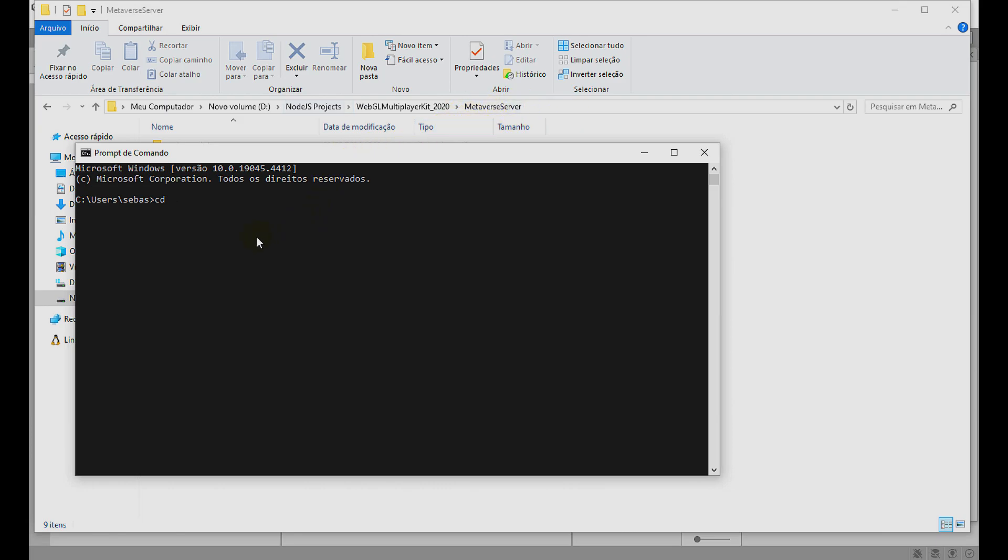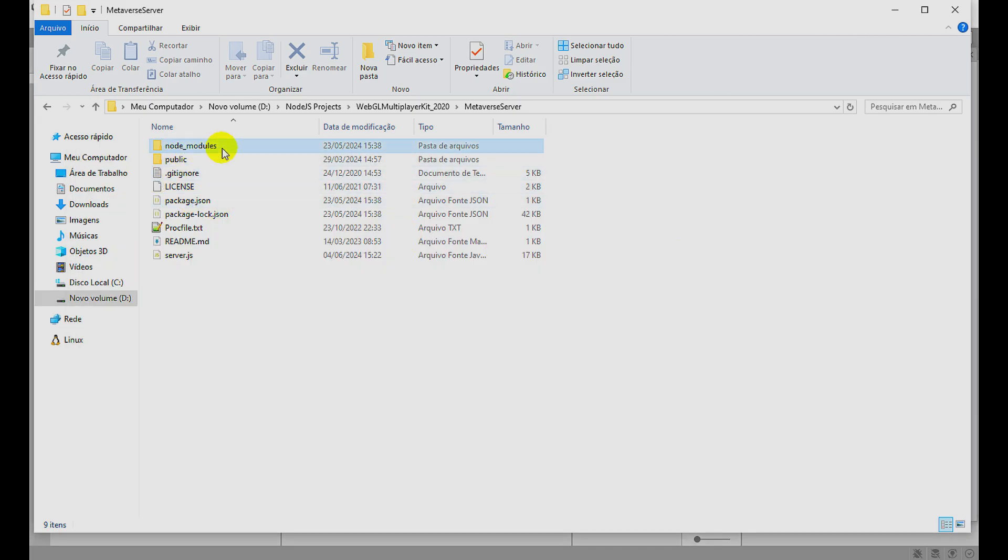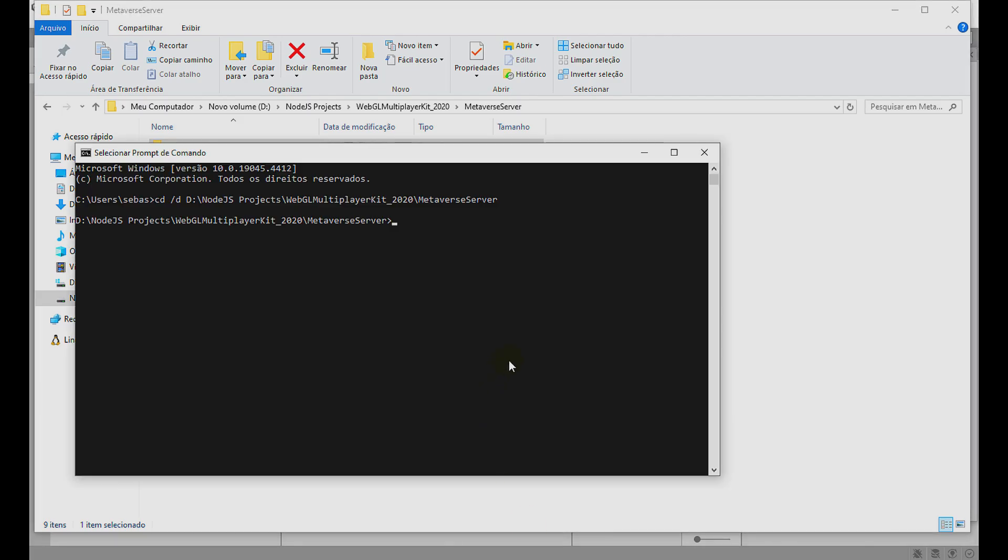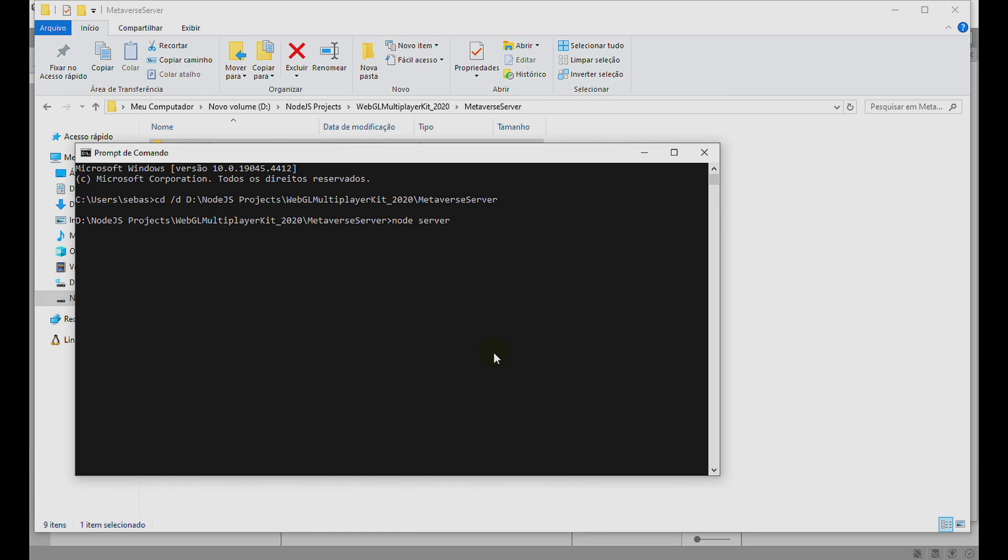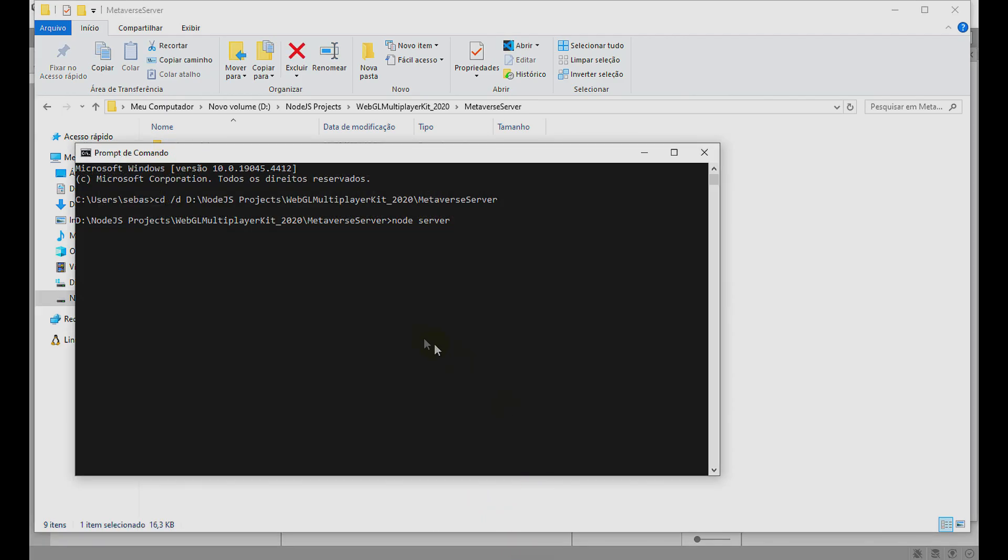I put slash D because I use another partition beyond C, I use the D partition. I click the right mouse button here and press Enter. We're here in the Metaverse server folder, and you need to install the node modules, the node libraries. You can use npm install to install our libraries. I already did this. So to run the server, you can use the node server command: node and the file name, in this case server.js. You don't need .js, just the name of the file. I put Enter.